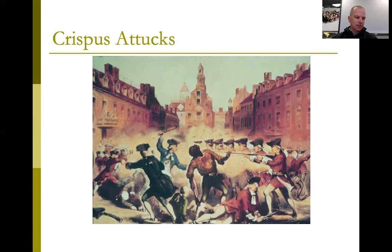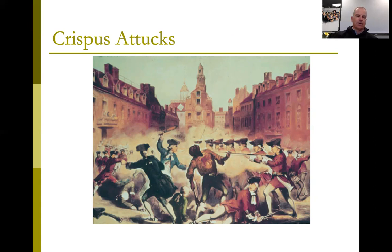Crispus Attucks, the runaway African-American slave who instigated the confrontation, was the first person shot by the redcoats. The Boston Massacre shows just how dangerously heated tensions had become — it was the first bloodshed leading toward the Revolutionary War.